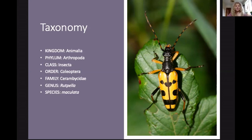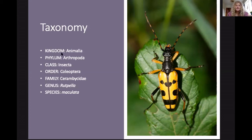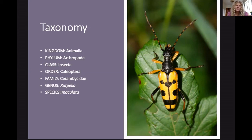If we look at this example — a lovely Longhorn beetle, Rupella maculata — we can see it's an animal, so it belongs in the kingdom Animalia. It's in the phylum Arthropoda because it has jointed appendages. Then it's in the class Insecta because it has six legs and three body segments: the head, the thorax, and the abdomen. That's how we know it's an insect.